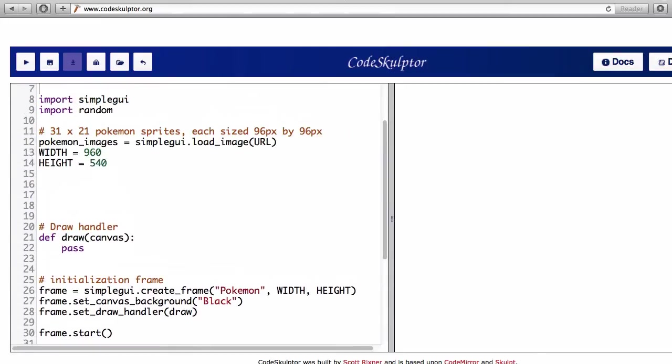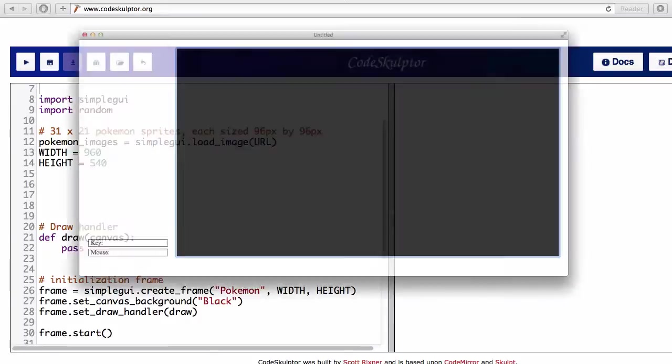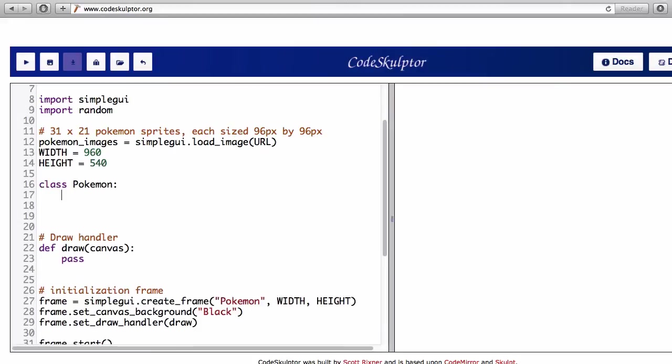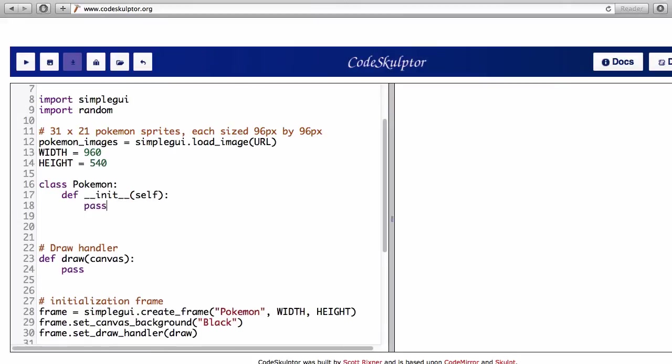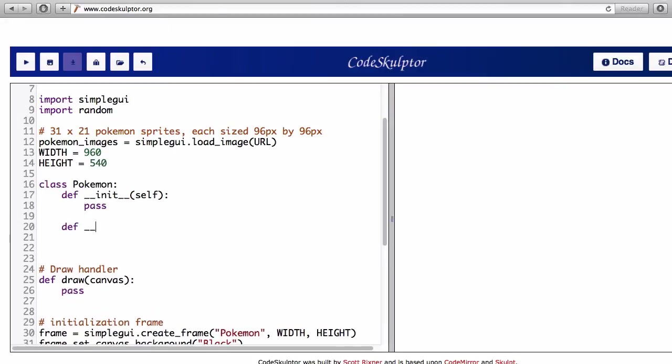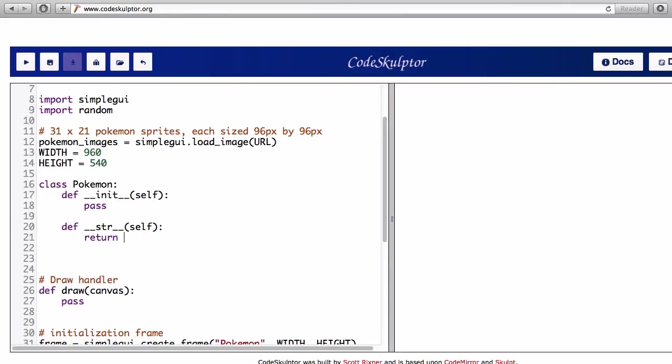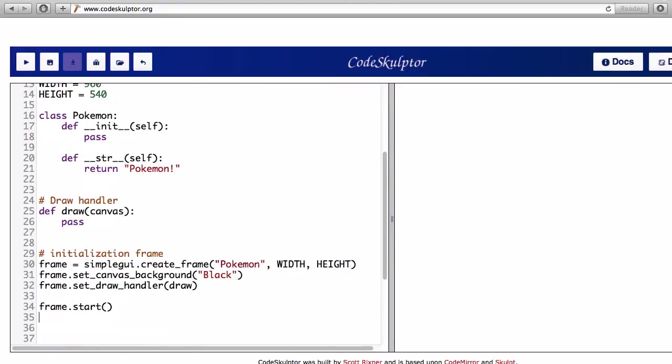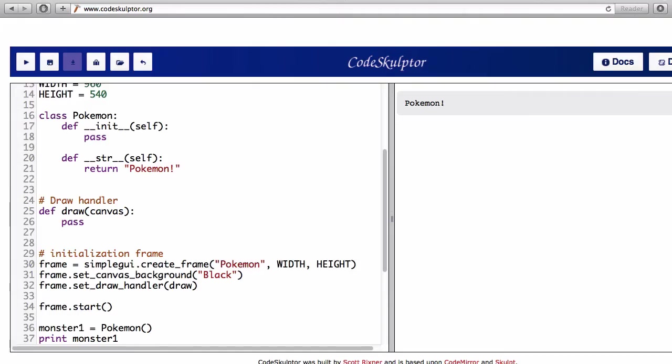Alright so let's see if I've accomplished my first objective. I'm just gonna run this empty program, looks fine. So I'm gonna start working on the Pokemon class. Here's the initializer method and the string method. I don't want to go too long without testing that I have everything correct, so time to test. I'm gonna create my first Pokemon and just try printing it. So far so good.